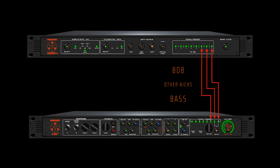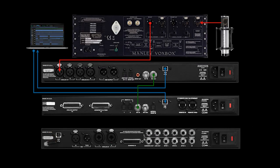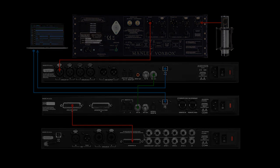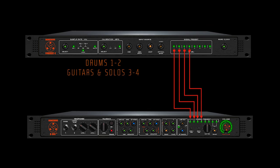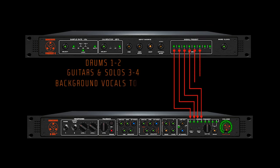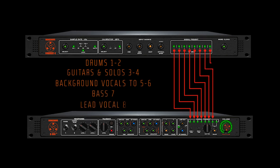Back to our original example. Remember, these eight outputs are physically connected via DB25 to the eight summing inputs of the D-Box Plus: drums to 1 and 2, guitars and guitar solos to 3 to 4, background vocals to 5 and 6, bass to 7, and lead vocal to 8.